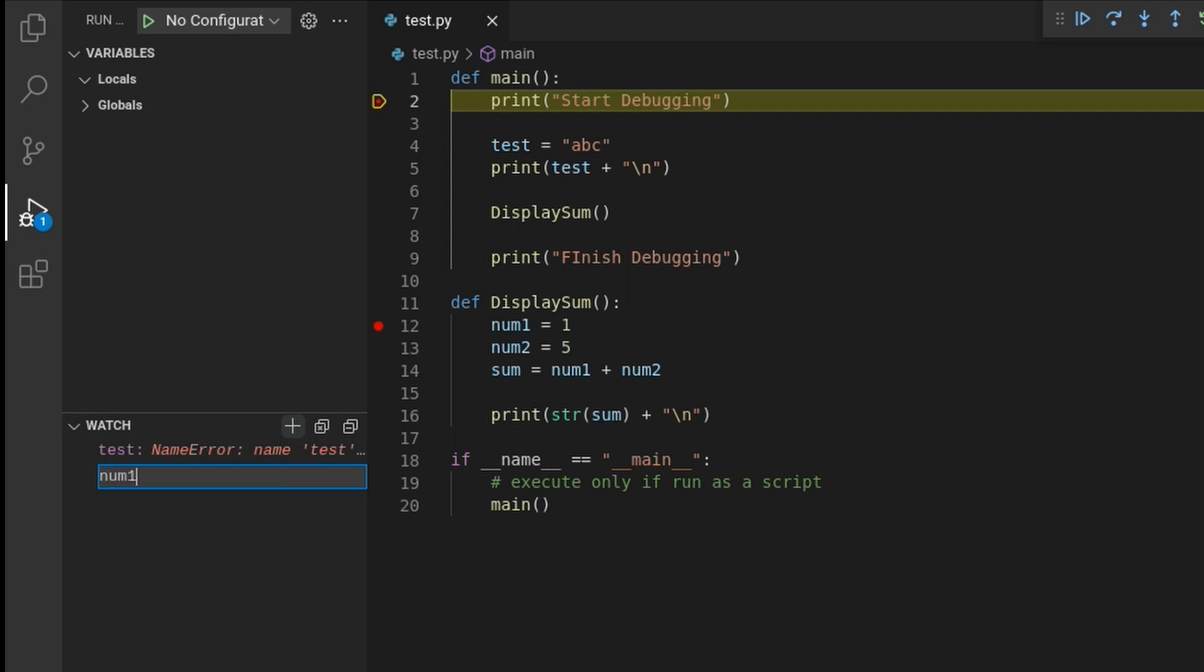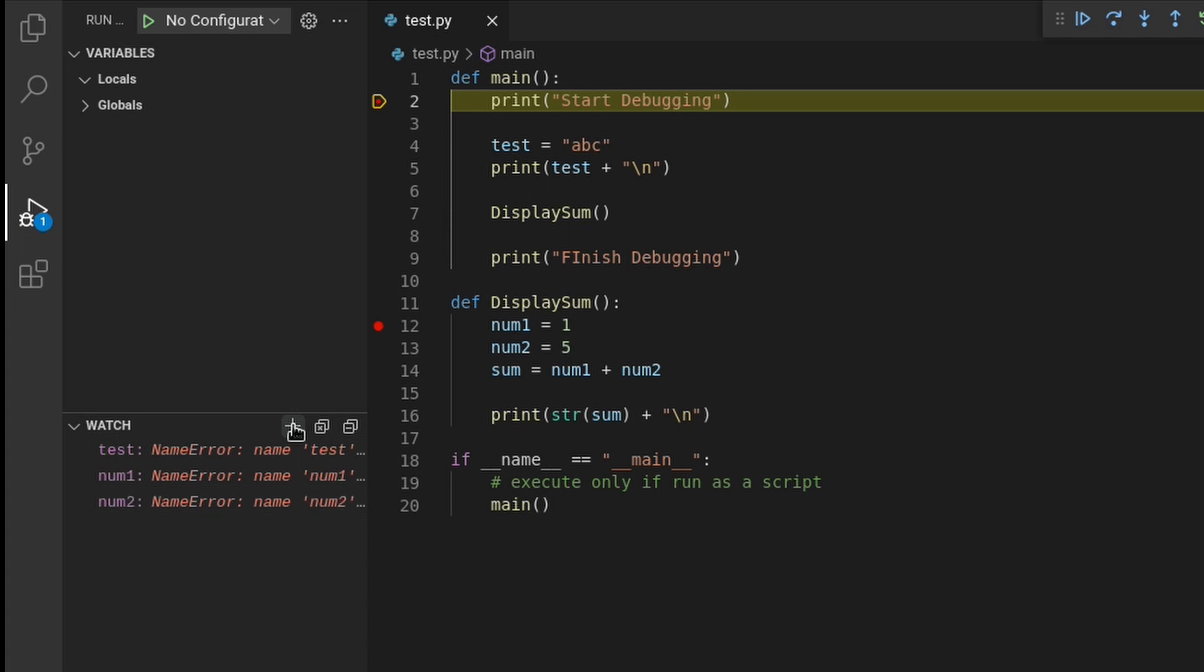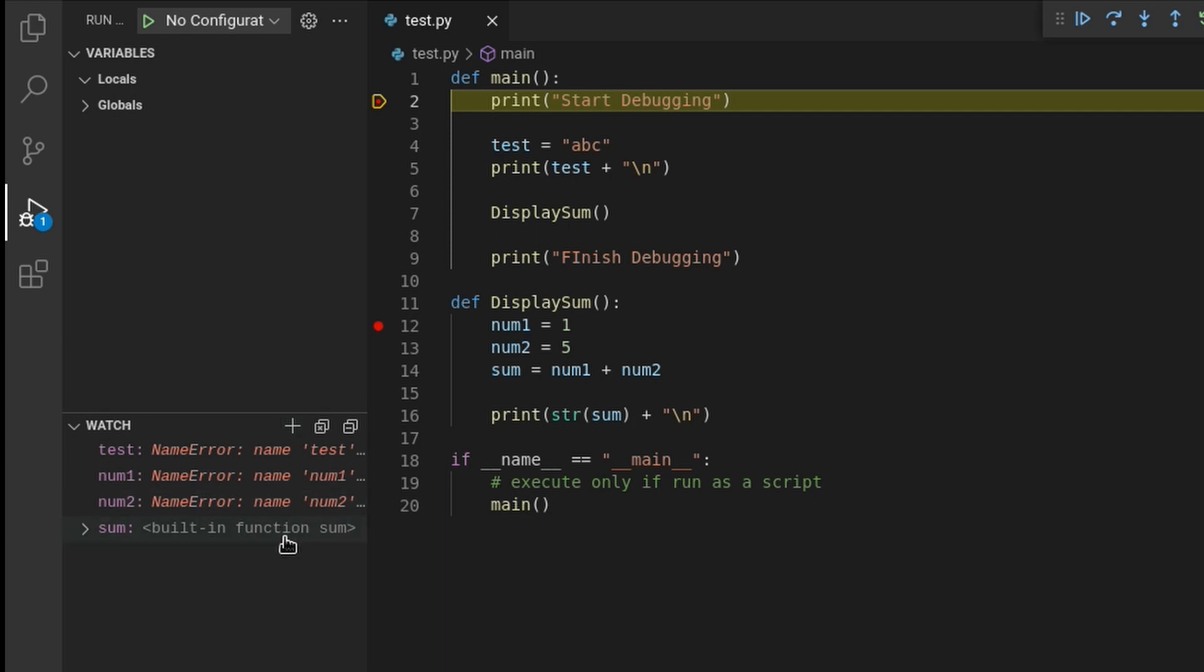Let me also keep track of the variables inside the display sum function. I'll add num1, also num2, and also the sum variable. Like the test variables, there are no values being shown because they haven't been set yet.